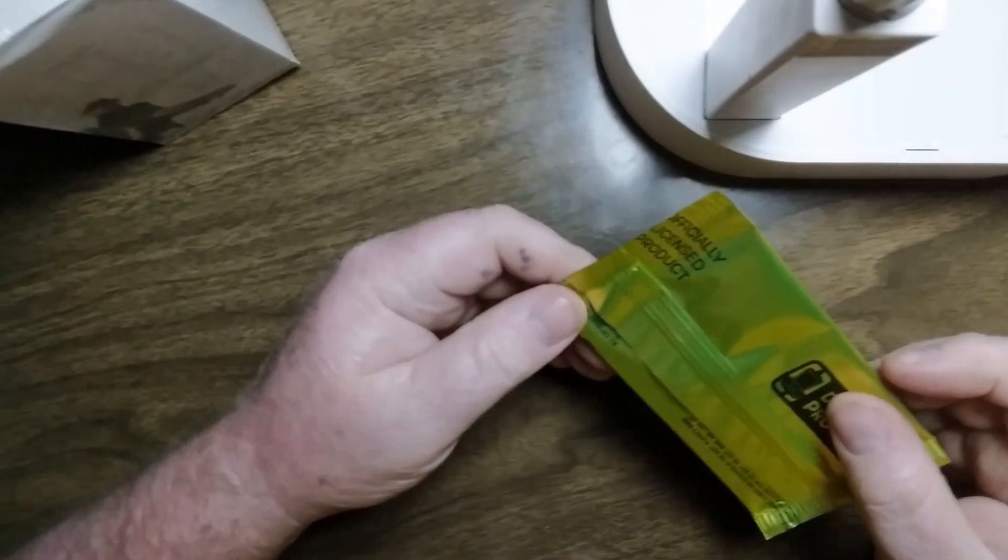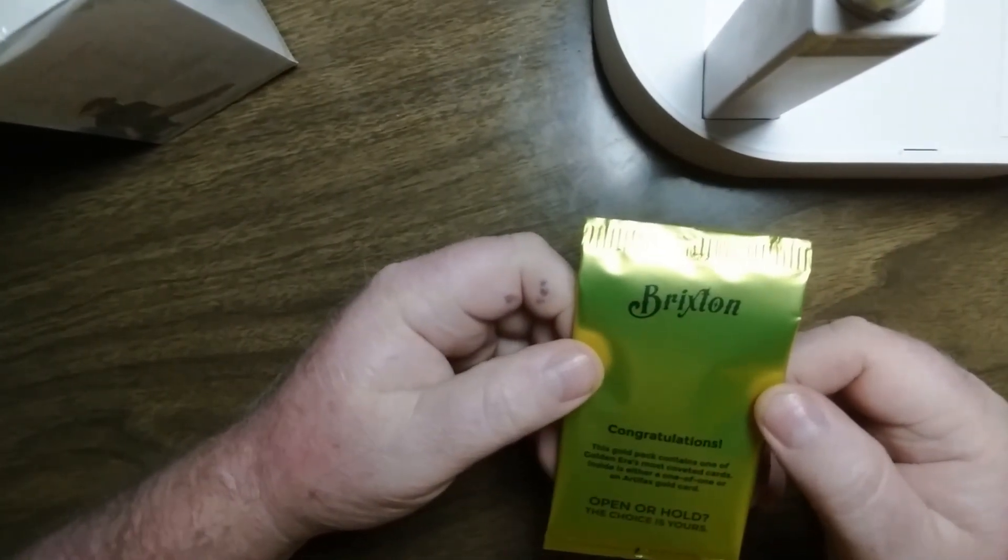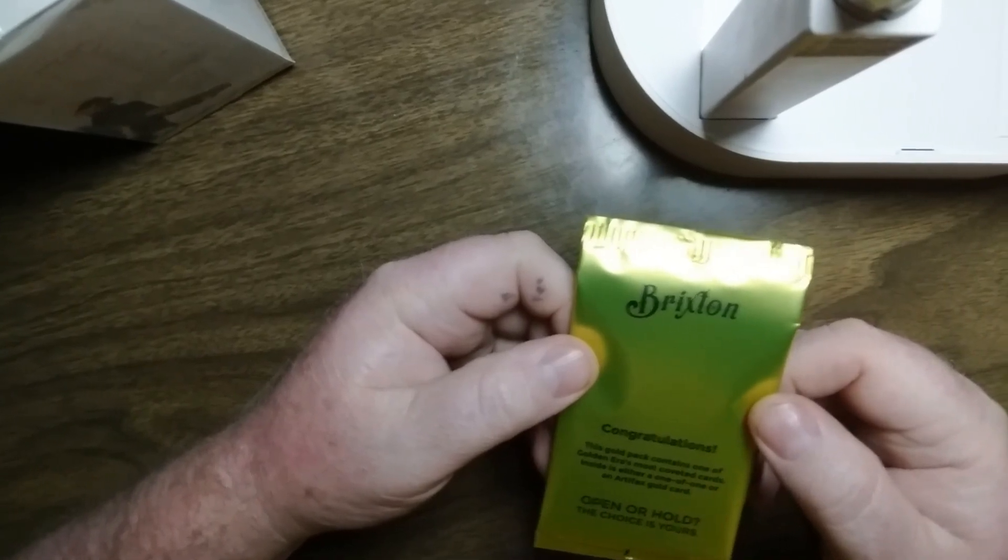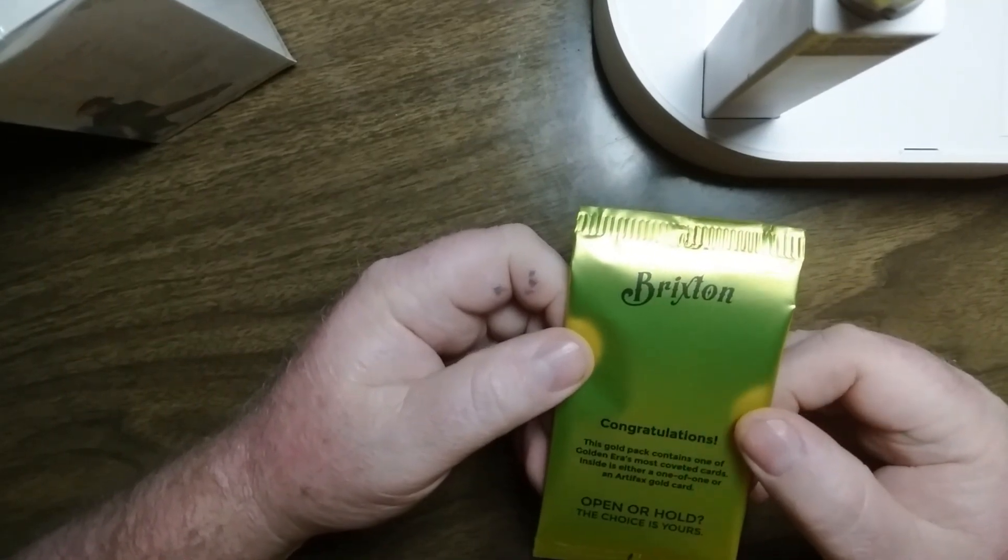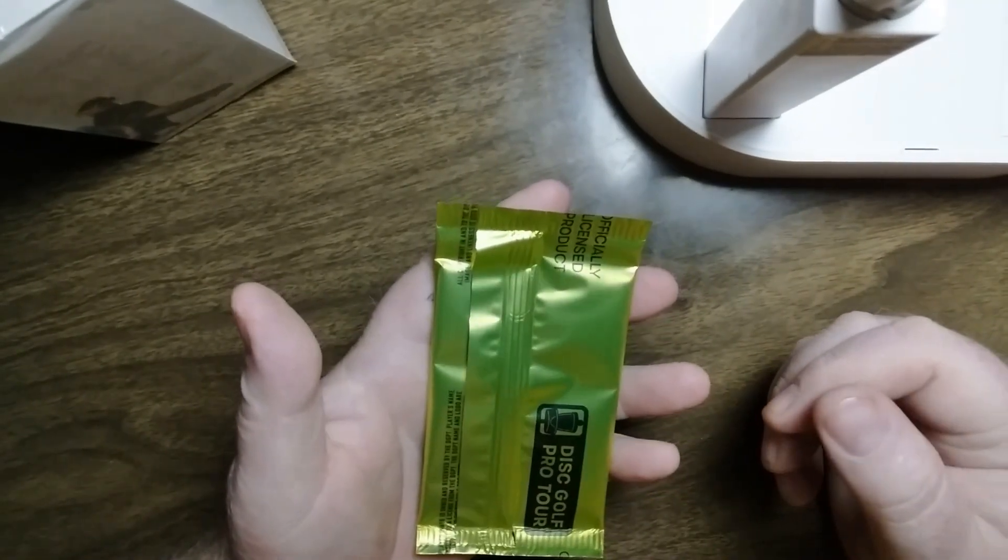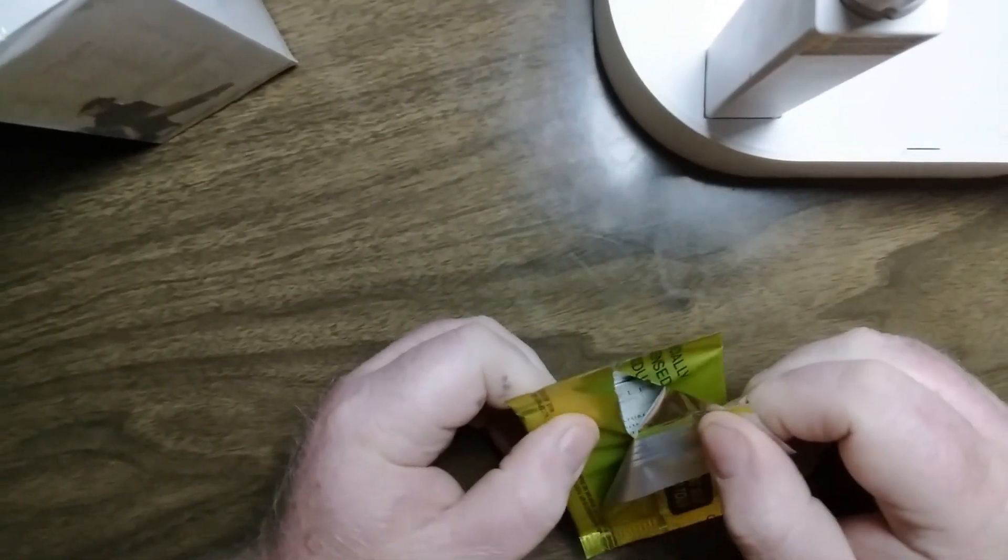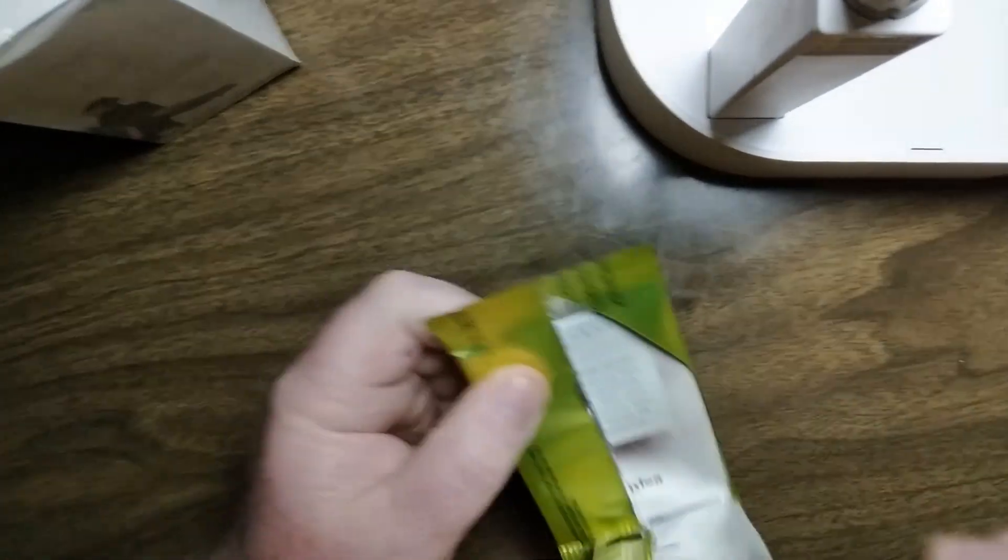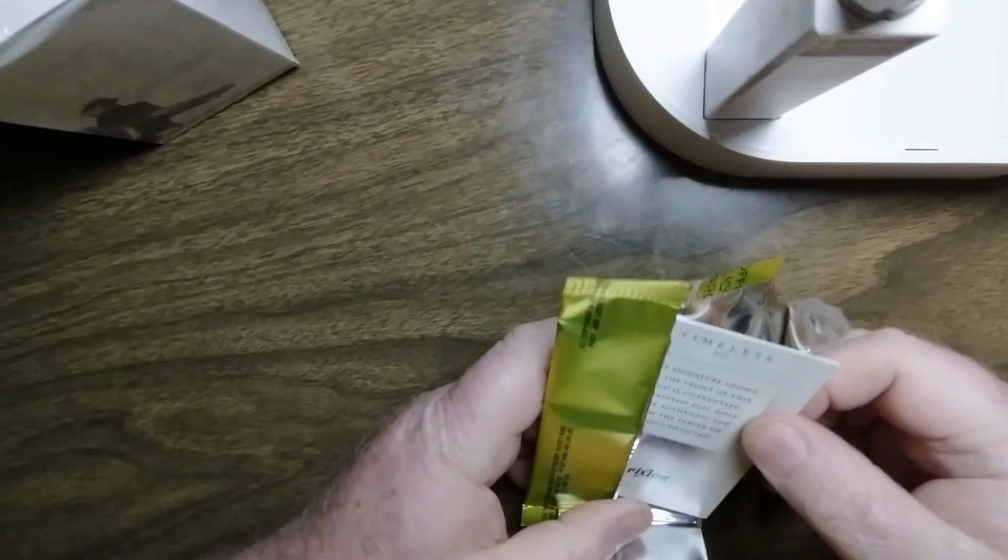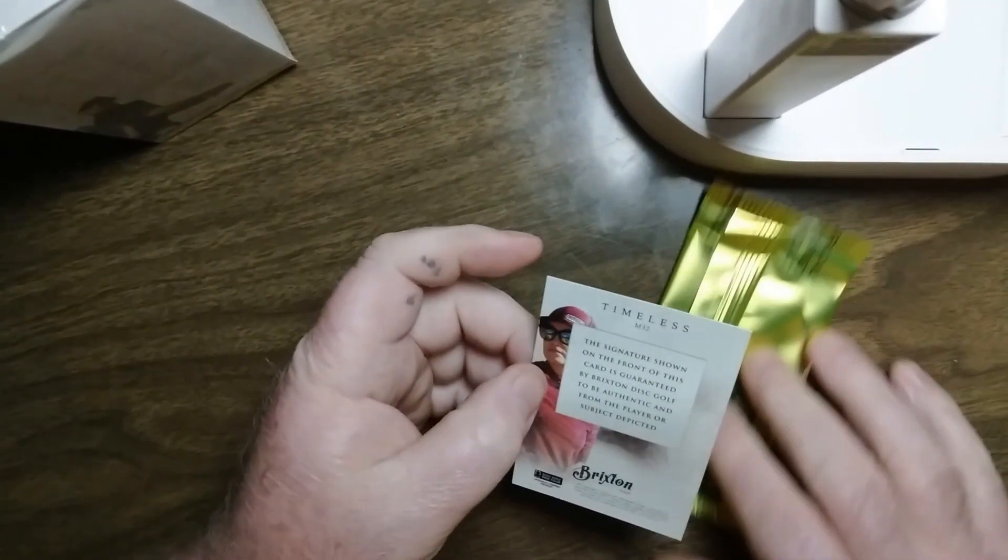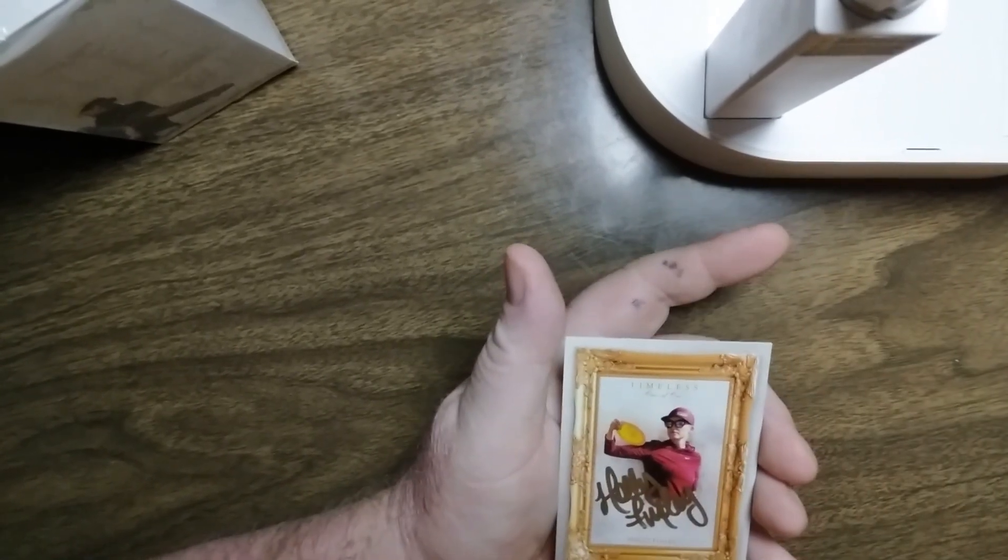And we have the gold pack. I said I would open the first one. It even warns you. Congratulations. This gold pack contains one of Golden Era's most coveted cards. Inside is either a one of one or artifacts gold card. Open or hold? The choice is yours. Wow. The choice is mine. It looks like a Holley Finley one of one auto. There we go.